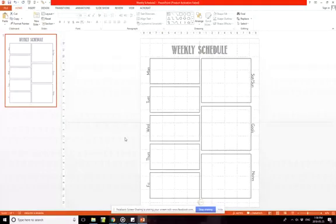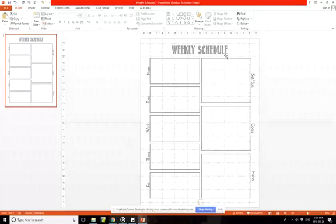Okay, so I am in PowerPoint right now, and I'm going to show you how to create this template for a weekly schedule.